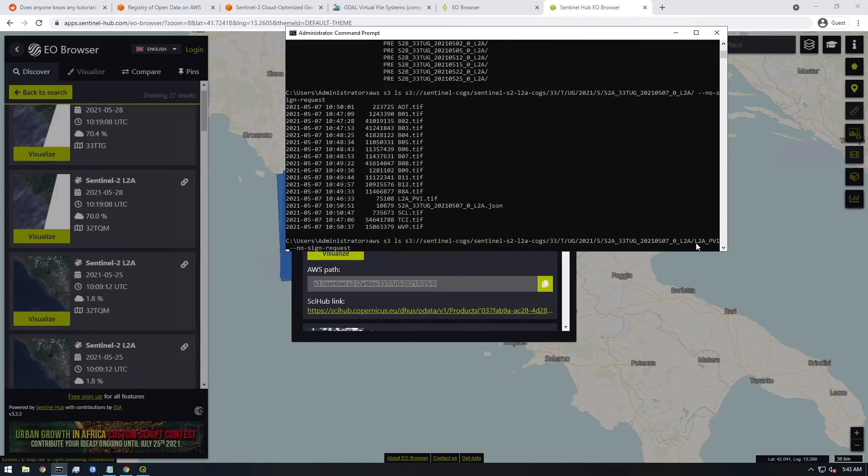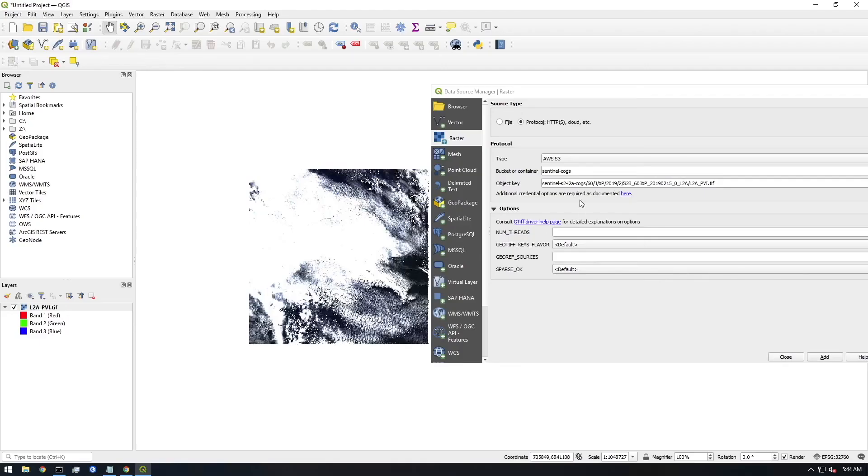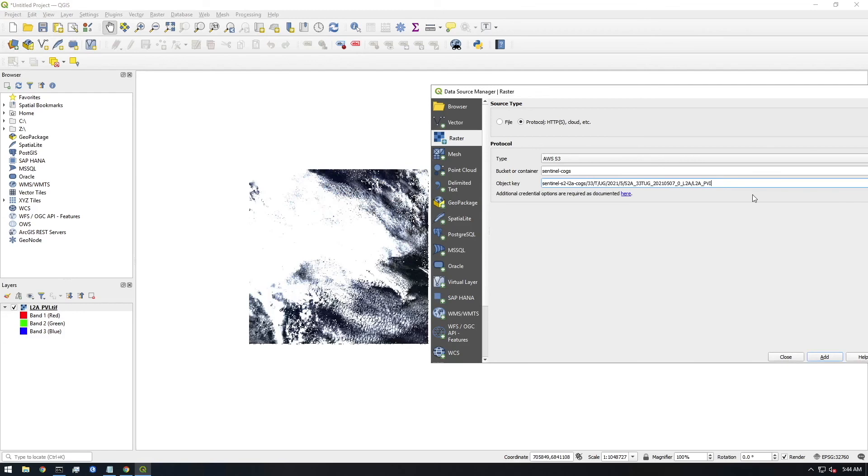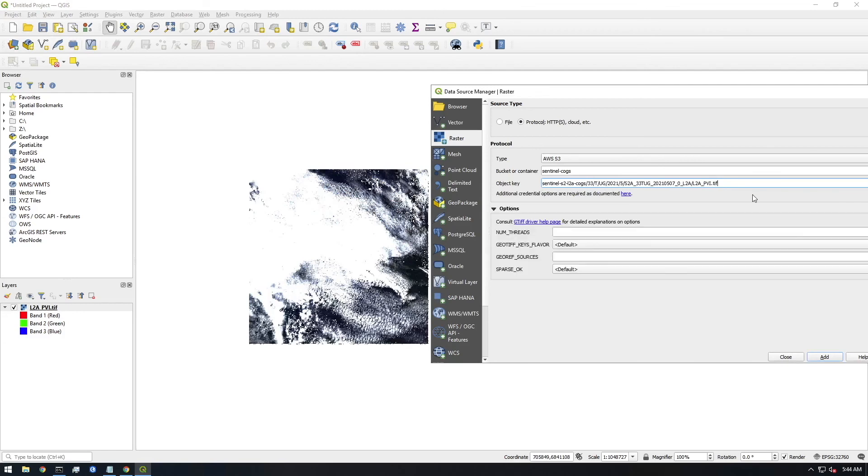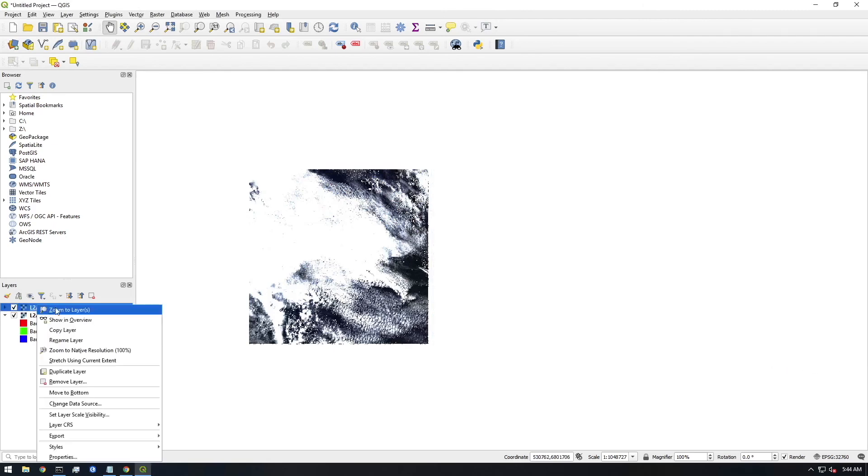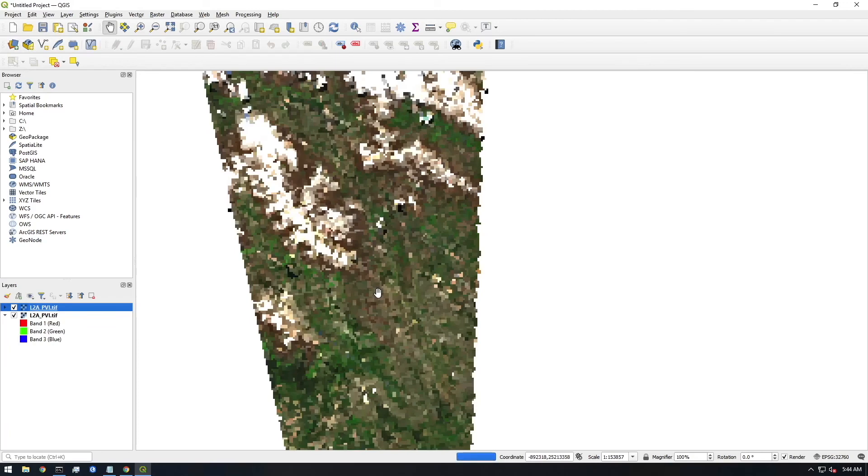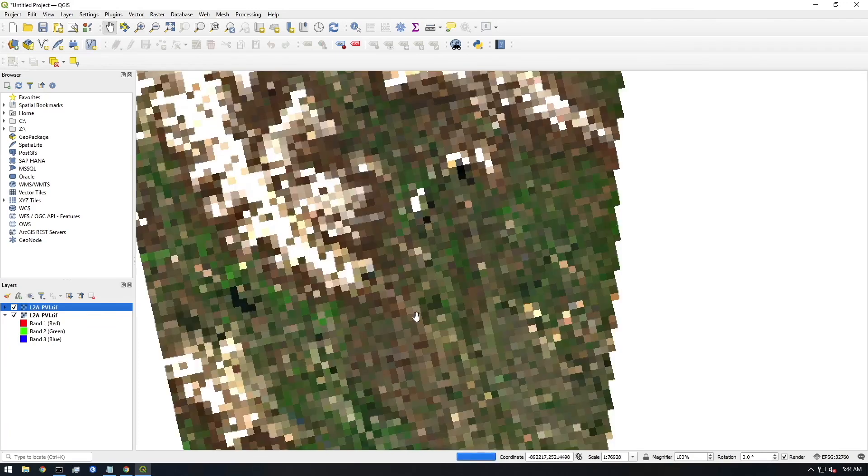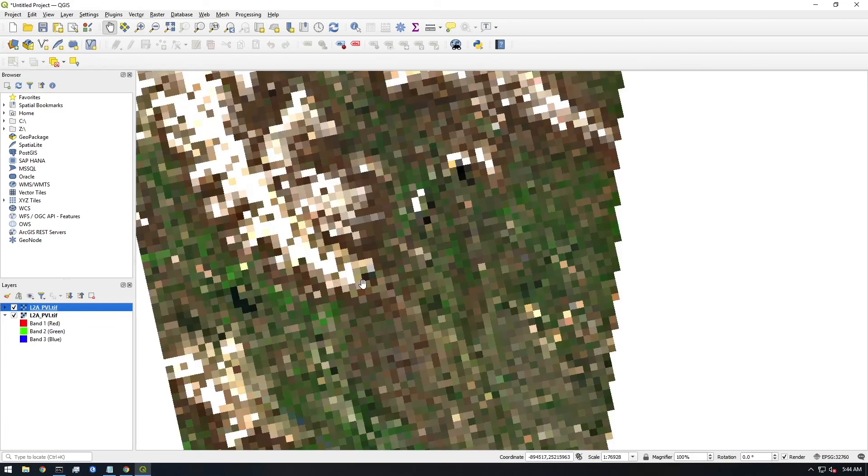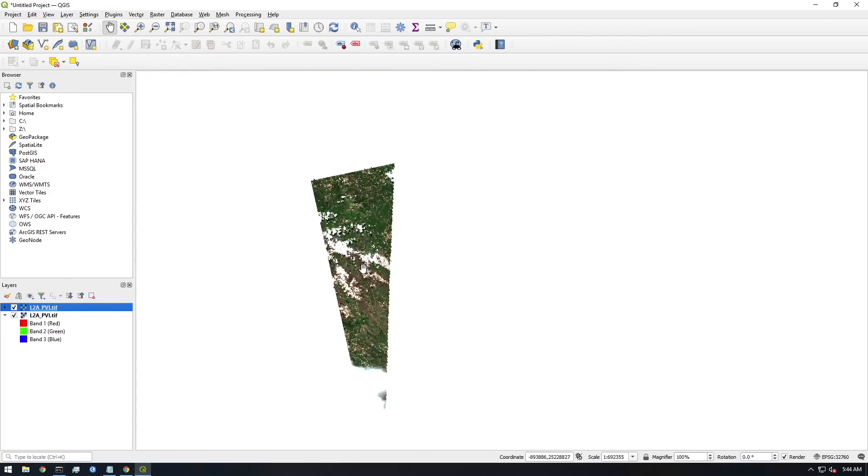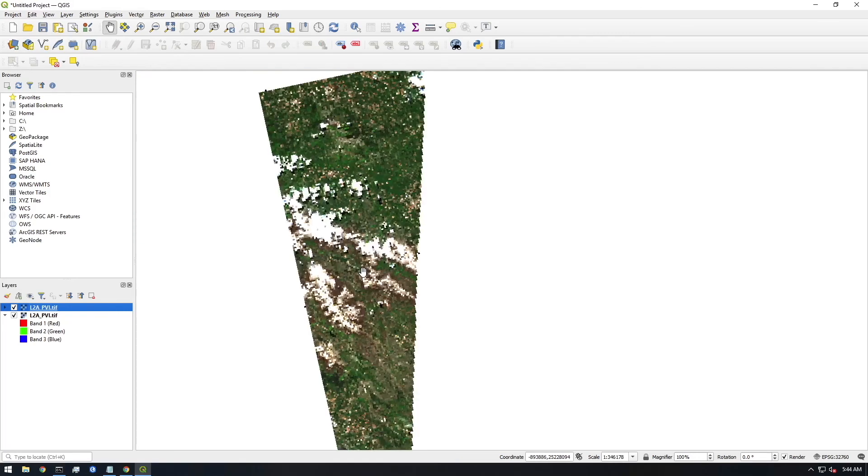Bring it into QGIS. So the same bucket, we're just going to change the key here. And add that TIFF. So it added it. Let's just browse to it to make sure it actually worked. And there we go. There's the imagery a little blurry, but that's it. That's how you access data in QGIS from S3. I hope it was helpful. I just wanted to make a quick video on how to do it.